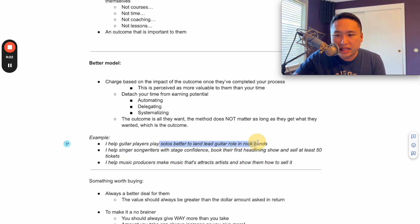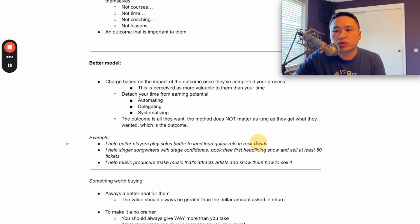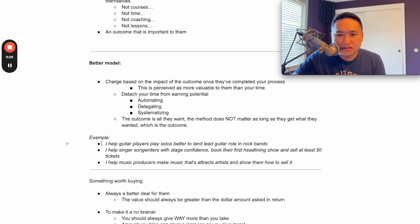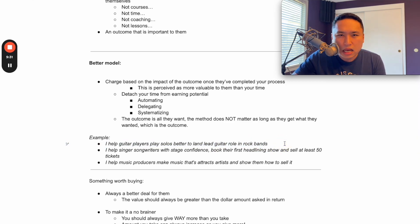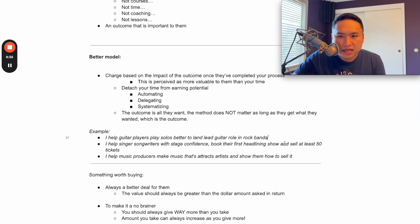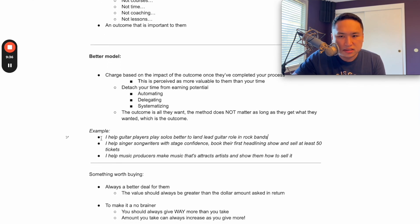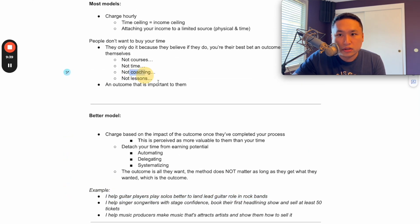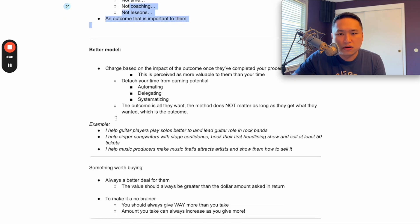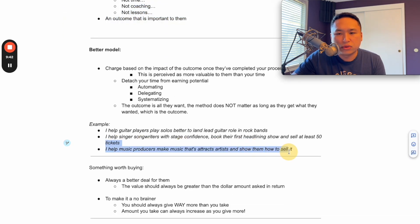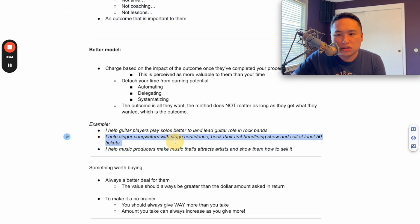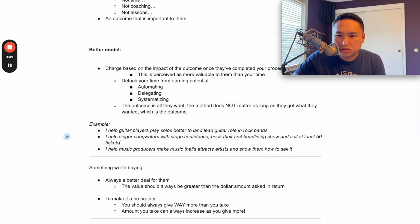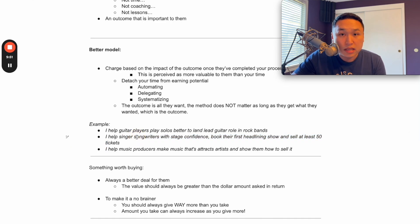If they can land their dream job to be able to play in a band and tour and live that lifestyle of being that rock star, what is that worth to somebody? So this is where you can start attaching a high ticket price to getting this outcome versus just trading your time.